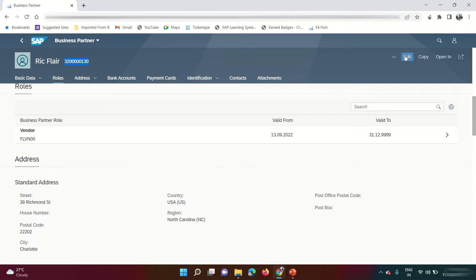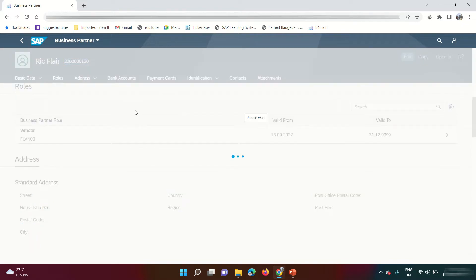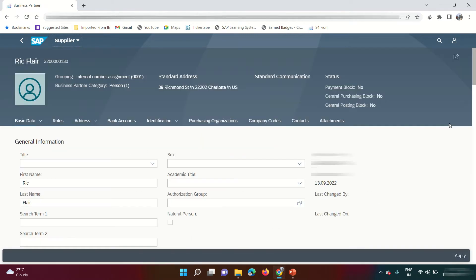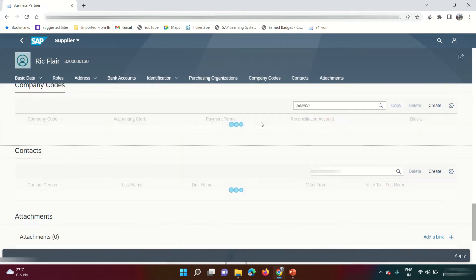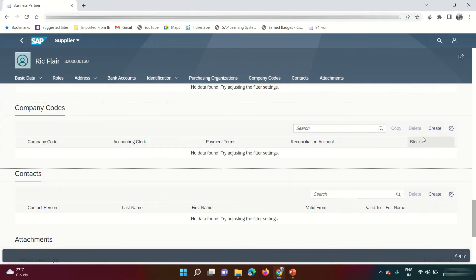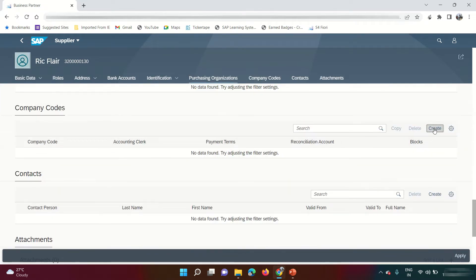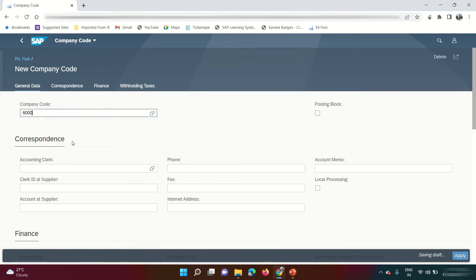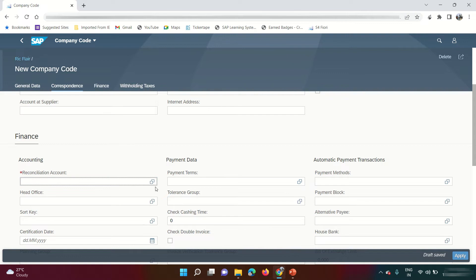Now I need to make a couple more changes. Click on Edit, then under the role, I need to assign my company code. Get inside the role, click on 'Company Codes,' and click the Create button so I can create the company code data. I enter my company code which is 6000.